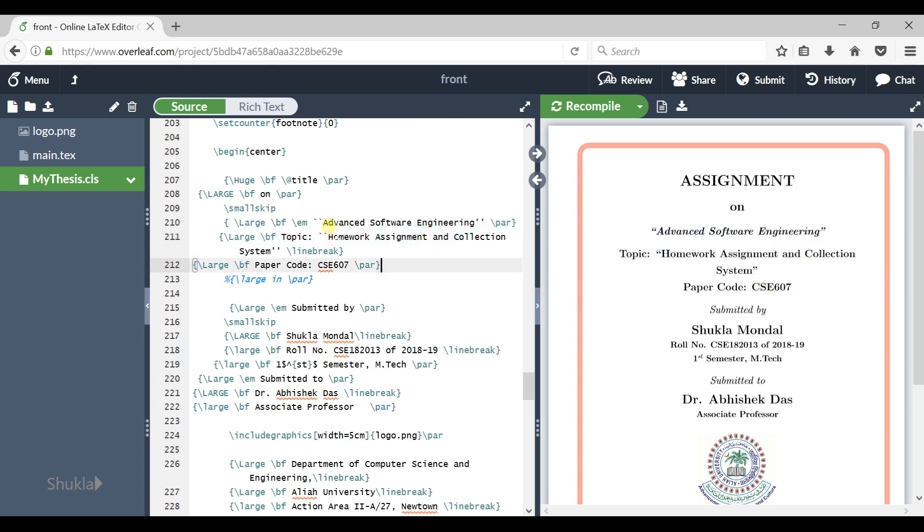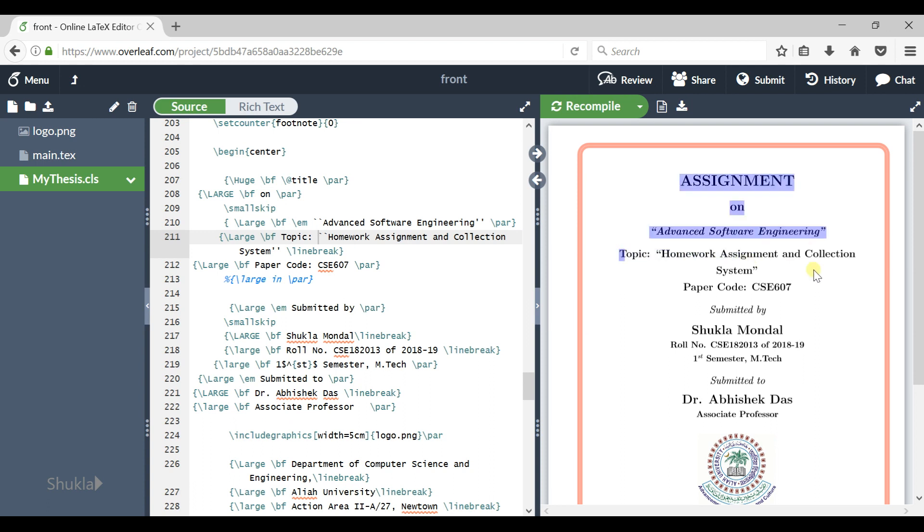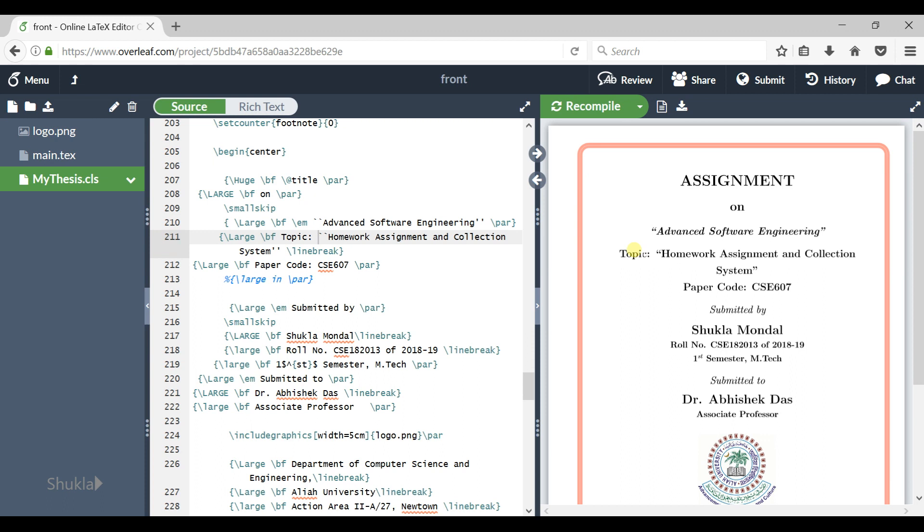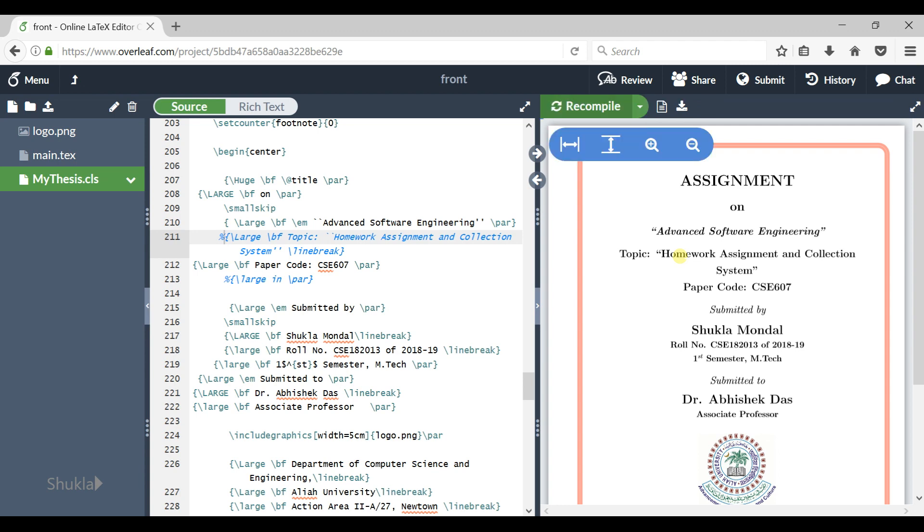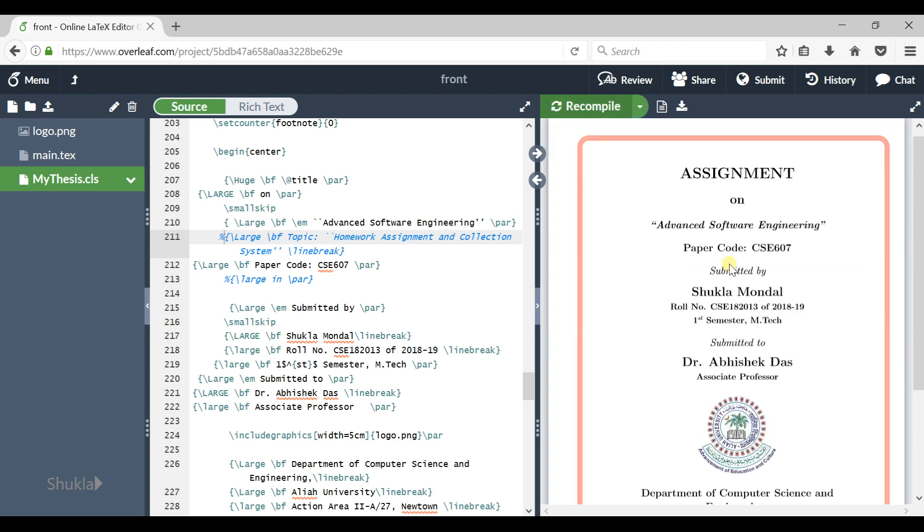Okay, you can change as per you need. Here suppose you don't want this line to be here. If you want to omit this line, then just comment this portion, this line, comment with percentile symbol. Just enter percentile symbol here and it gets commented. Now compile it. Now compile it and the changes get reflected here.